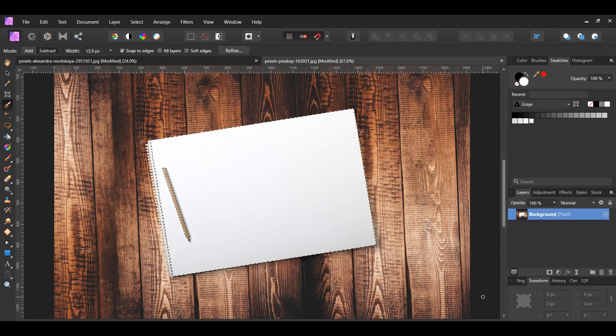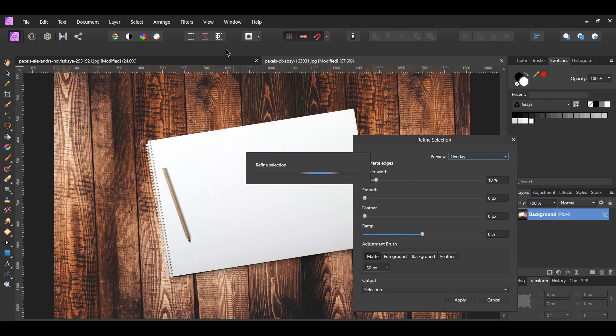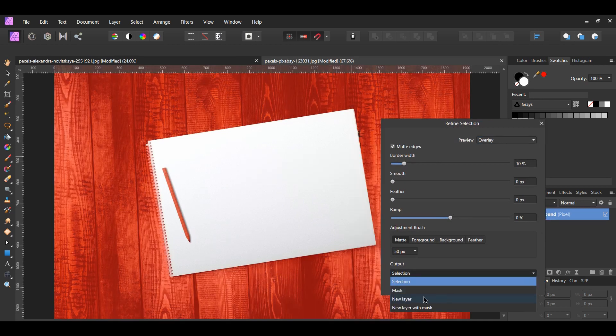After making the selection, go to the Context toolbar and hit Refine. Set the Output to New Layer and hit Apply.